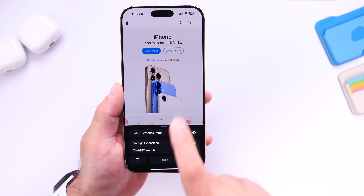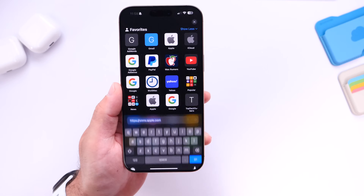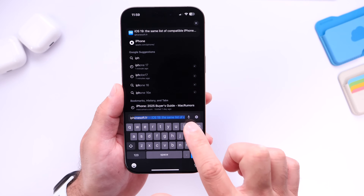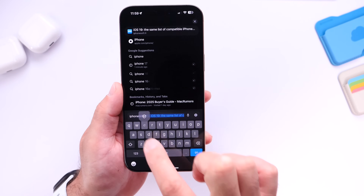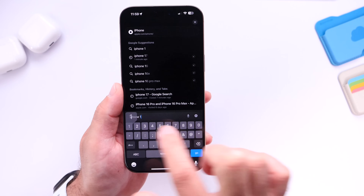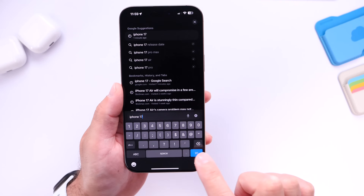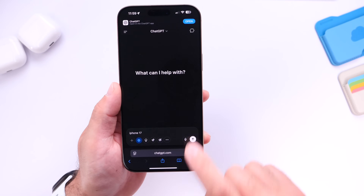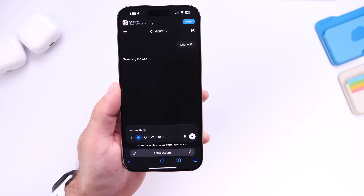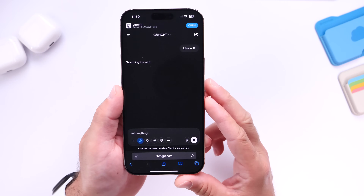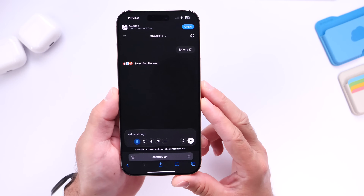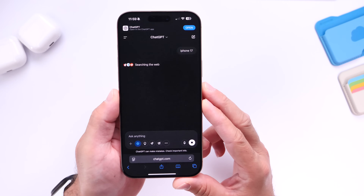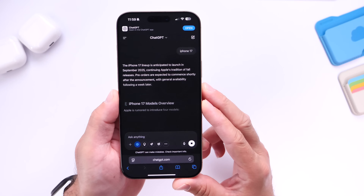Click Done. Now if I go to search, for example, "iPhone 17" — just like I did for Google search — you'll see that it'll bring me to the ChatGPT menu. I can click Go right here and it'll start the search. Now I can use ChatGPT as the search engine in Safari when using this on my iPhone.